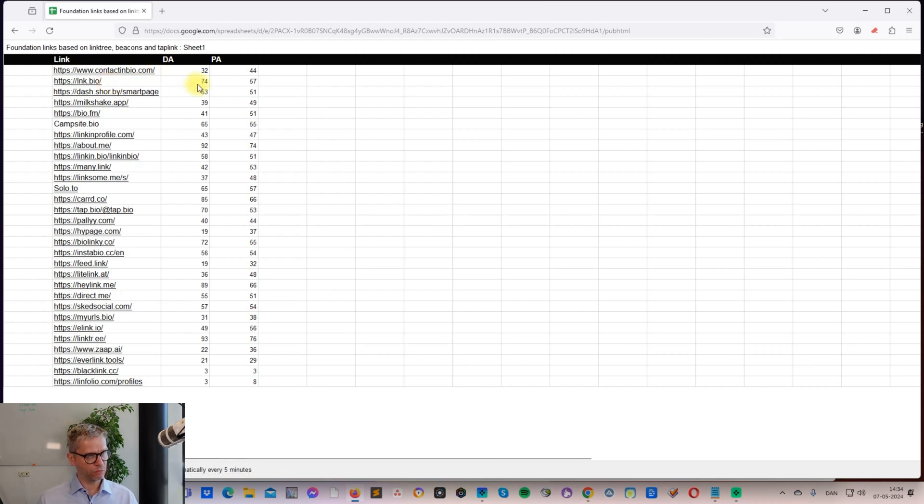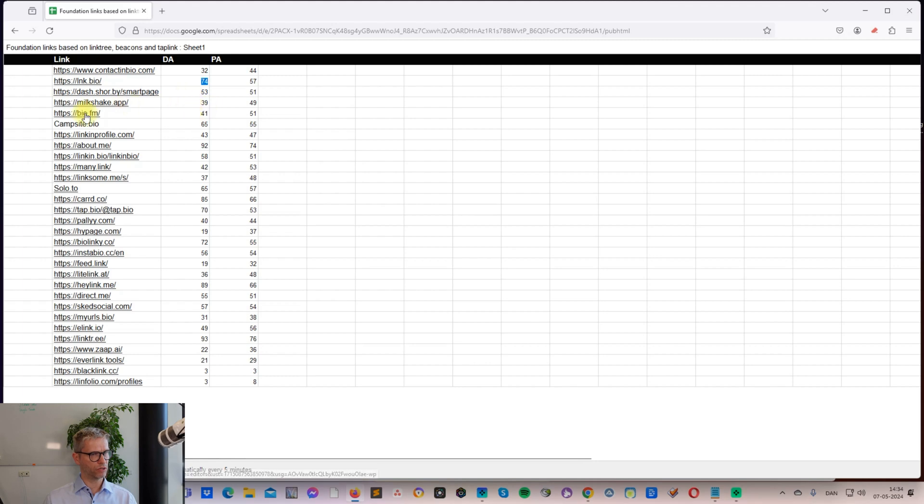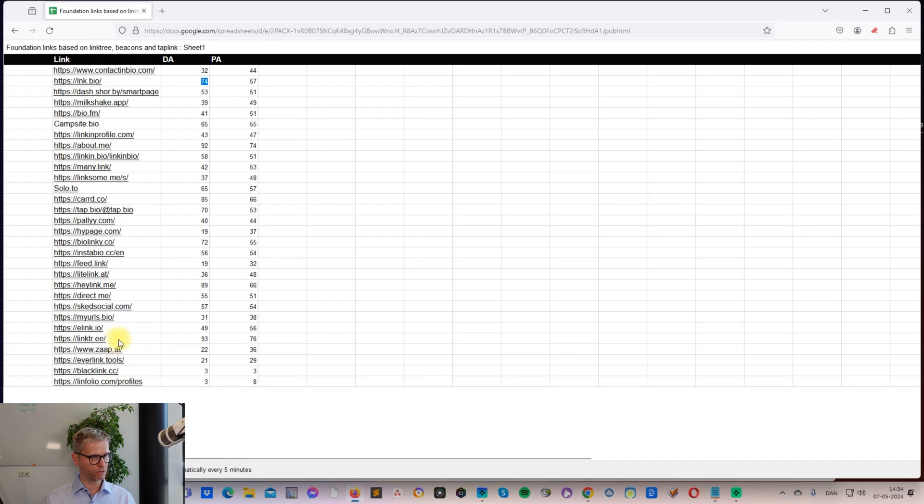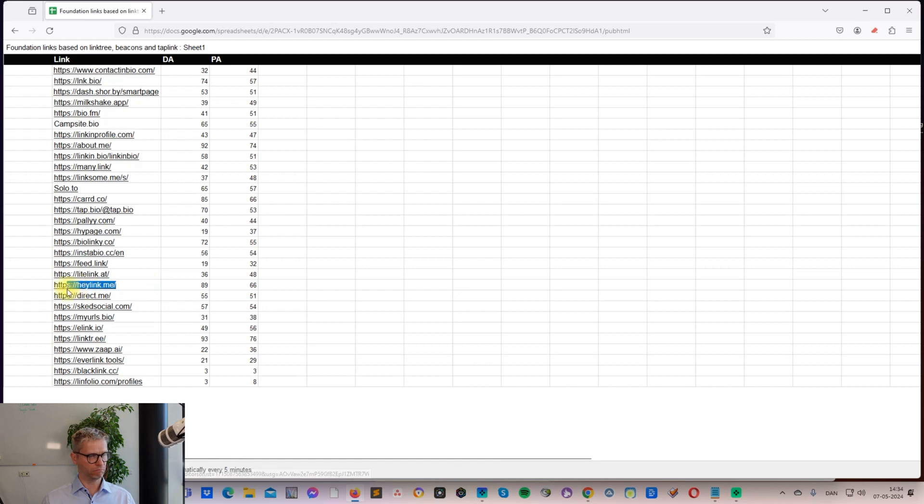Lnk.bio 74, Shorby, Milkshake, Bio.fm, Campsite - yeah, actually I went through all of these. I didn't create them, but I went through them to see if they were legit. You can see here some of them are super powerful.